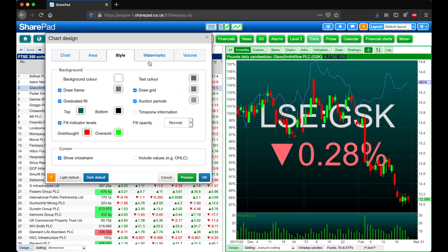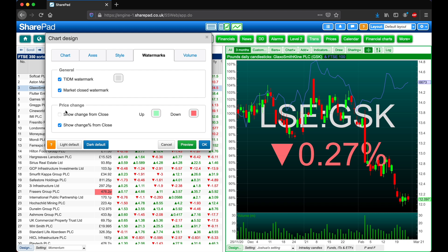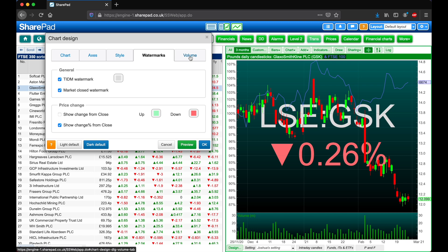Let's next head over to the Watermarks tab. Here we have options to turn on or off the watermarks for the ticker, market close and price change. I'm going to leave these on.